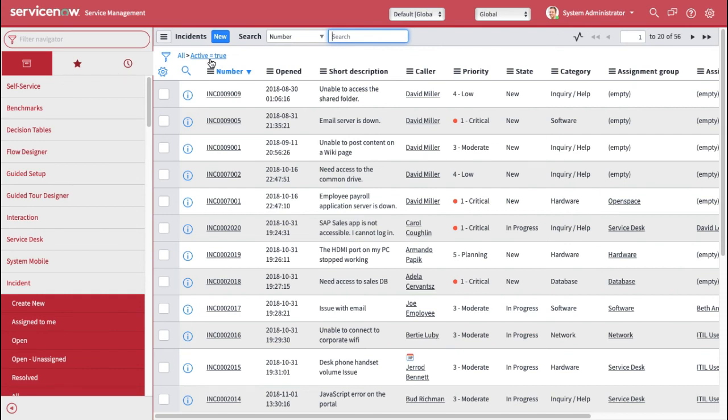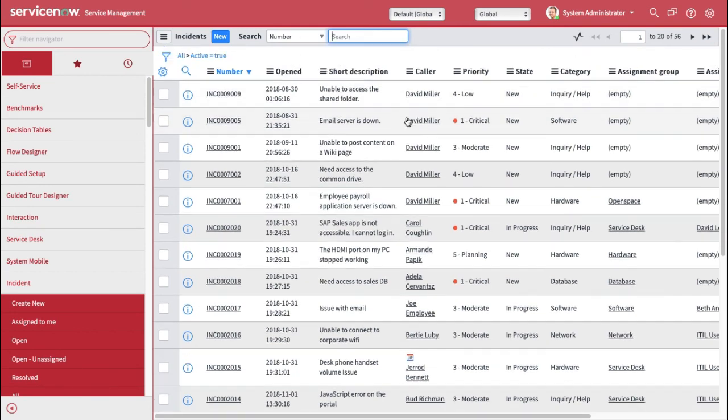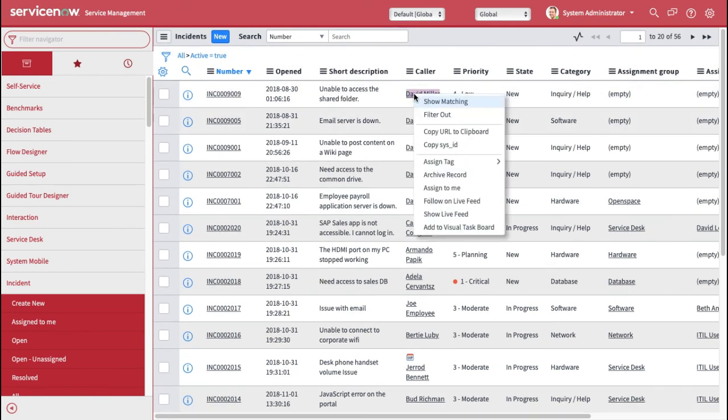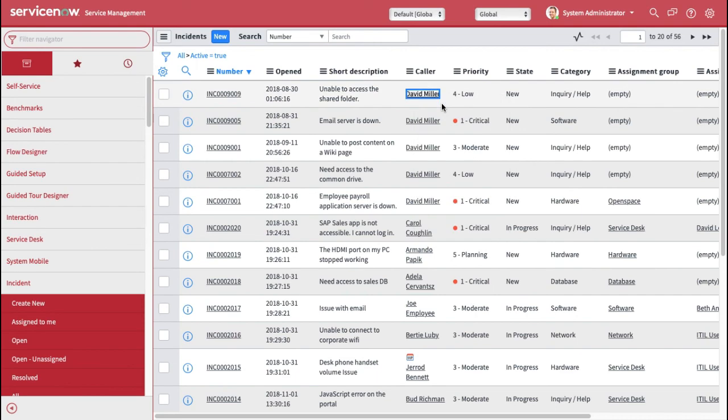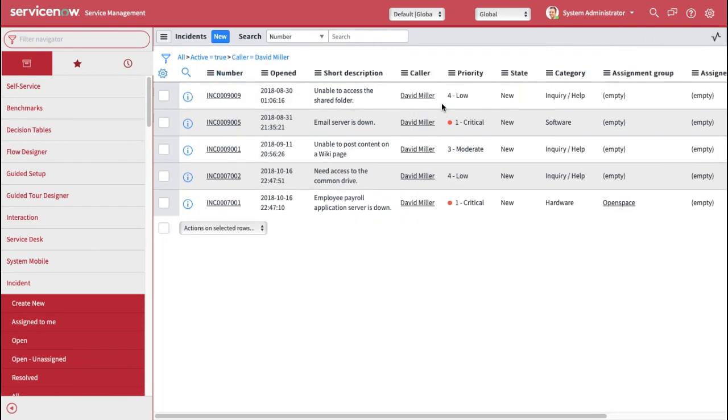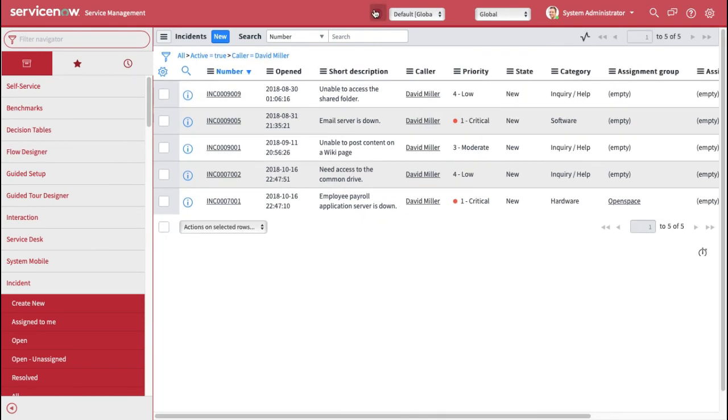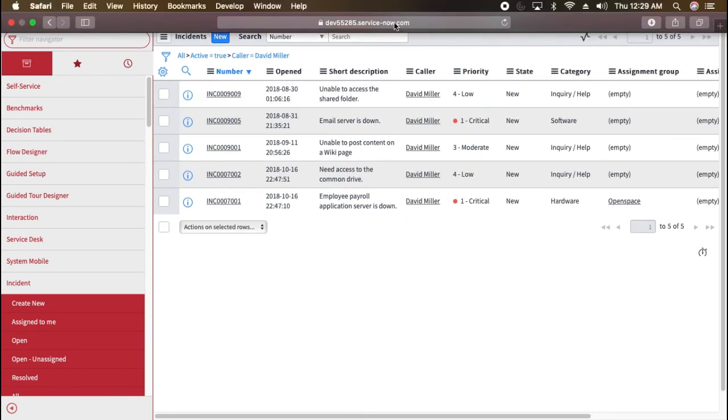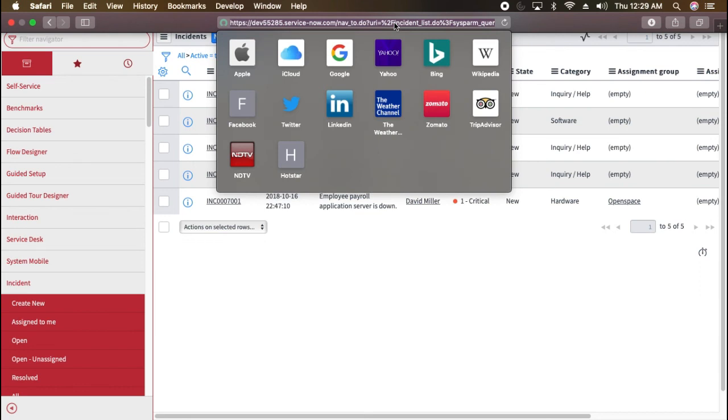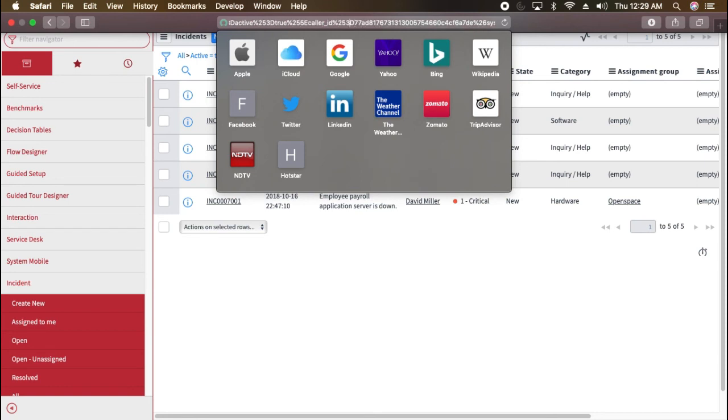Then you definitely need those page parameters so that you can put those values, all the field values, and then you can filter out the results. So in order to separate the page parameters, you have ampersand value. Or if you want to have multiple queries, for example active is true, or maybe you want to have some caller is that sys ID David Miller, then you have to use caret. And I can show you that as well. For example, if I right click here, show matching, and if I go at the top, see the new URL, it would be different. And if I check here, see it says caller ID.